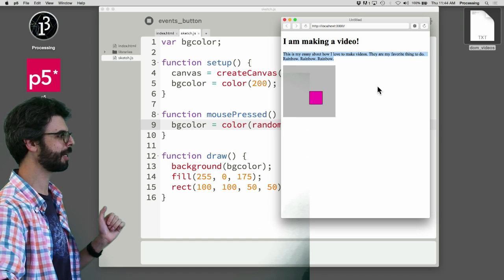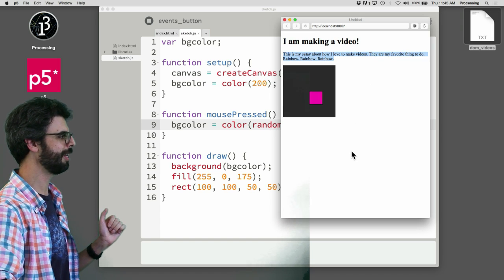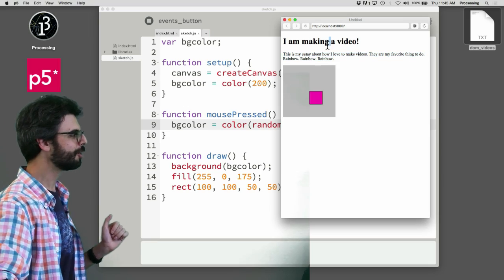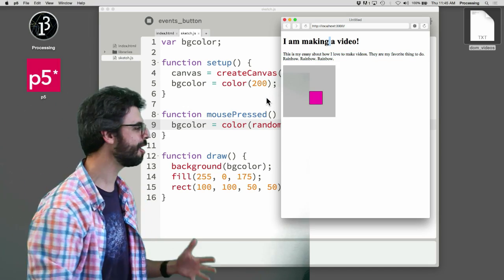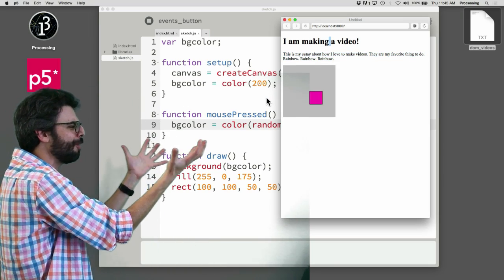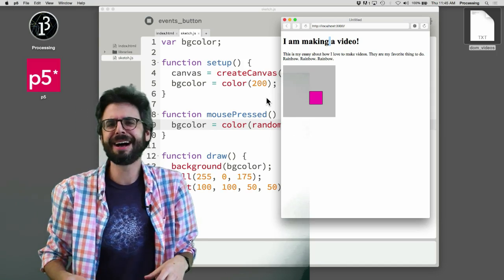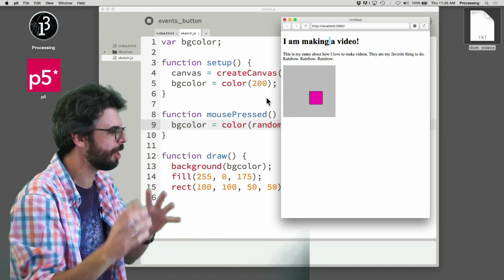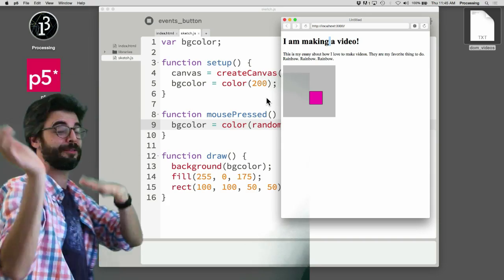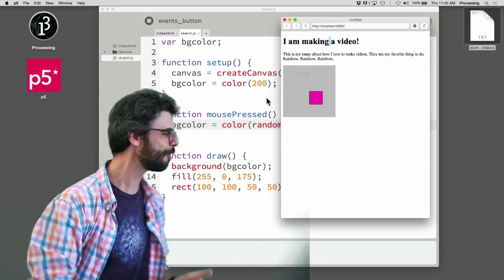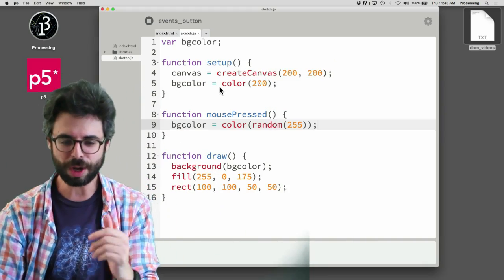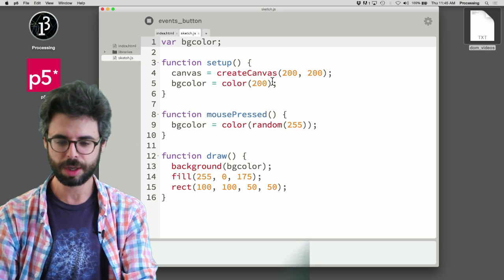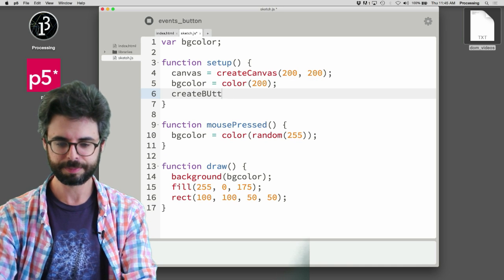Every time I click on the canvas, you can see that the background is changing color. Anytime I click over here or down here or up here. So you can think of this mousePressed function as kind of like this global function. It's kind of the right word, it's also kind of the wrong word. But what I mean by that is it's the mousePressed event for like the entire universe, the universe being this page.